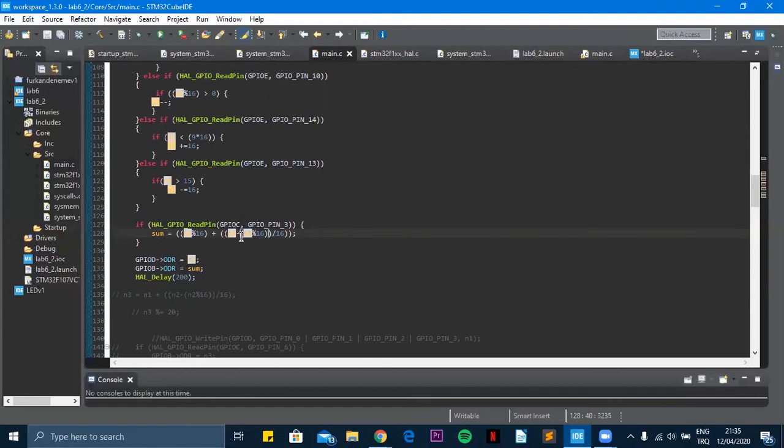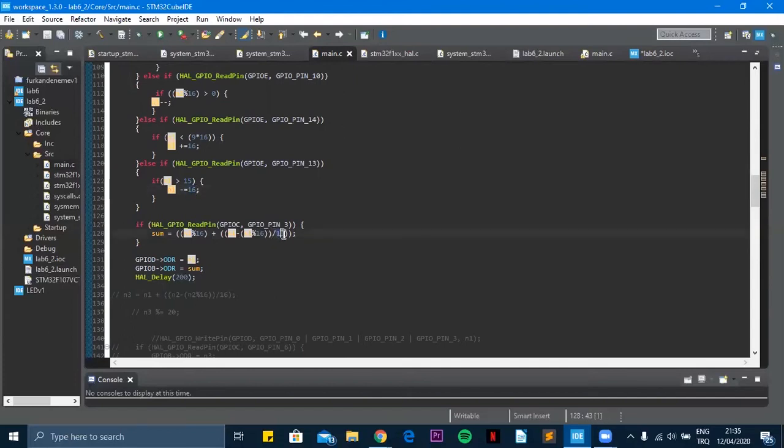And we will divide it by 16 because the increment was multiplied by 16. So that's why we divide it. Then we make a summation of it.